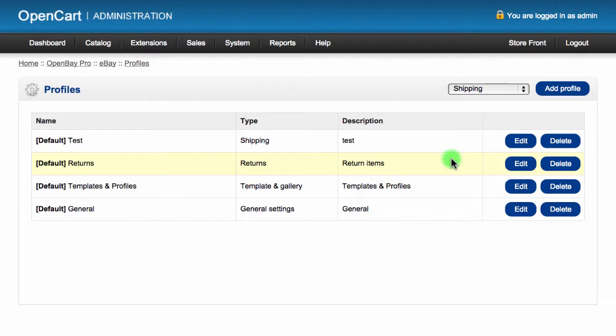Or they might have different template and gallery profiles to include a different listing template based on the department of a product. A seller might have a different layout for an electrical item versus sports equipment, for example.